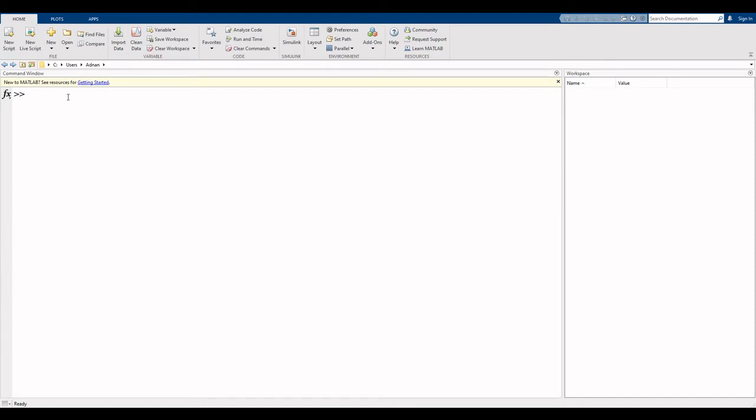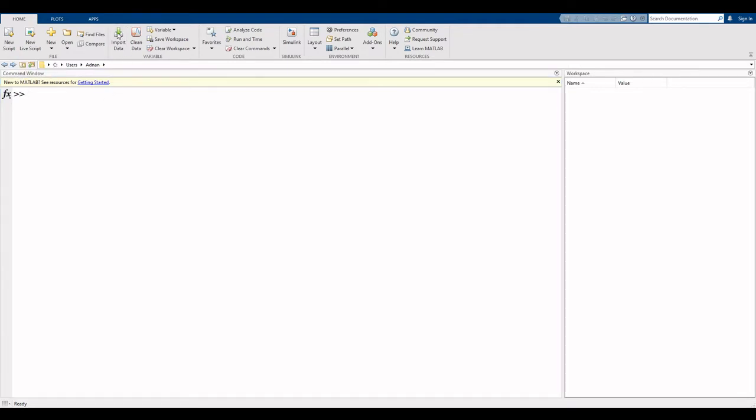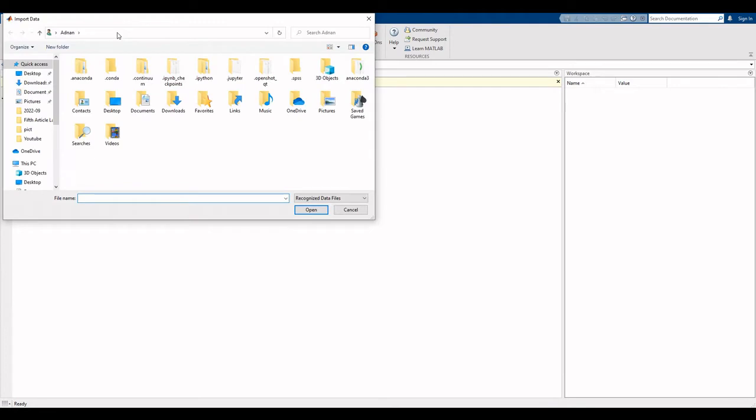In this video I explain how to import and read Excel files in MATLAB. If you are new to my channel, Statisticians Club, please subscribe. Now let's start. Click on the import data button here, select your destination where your file is available.